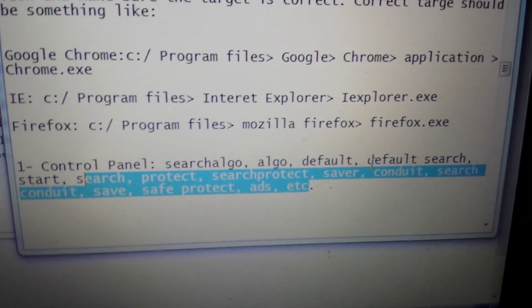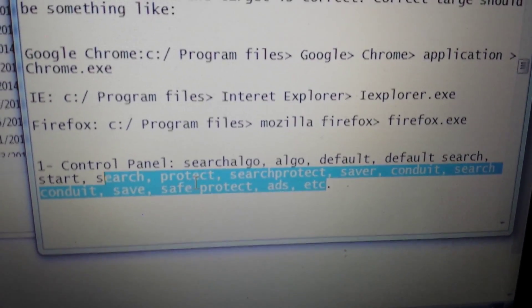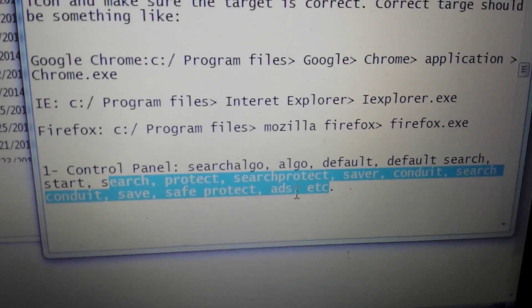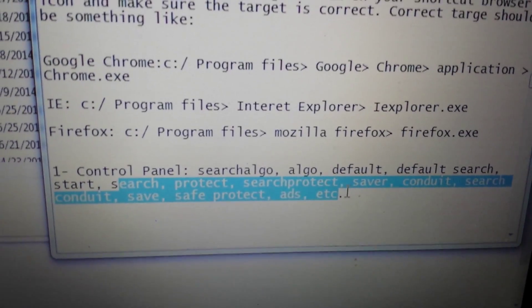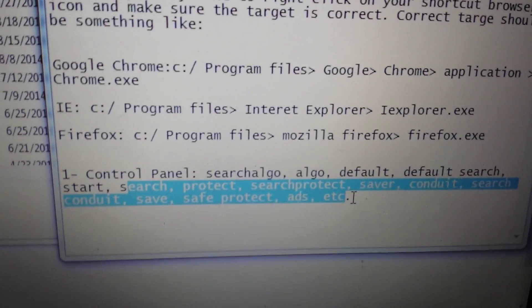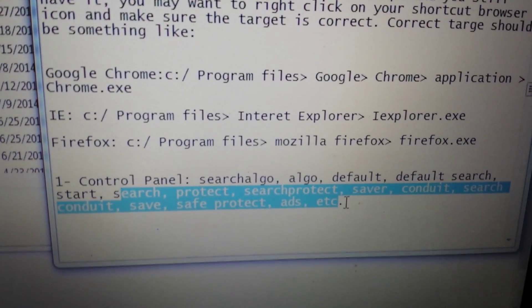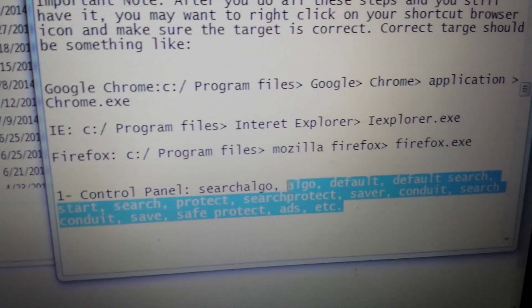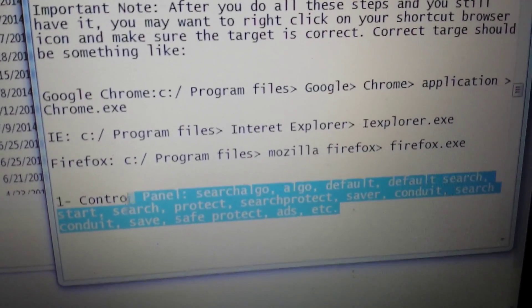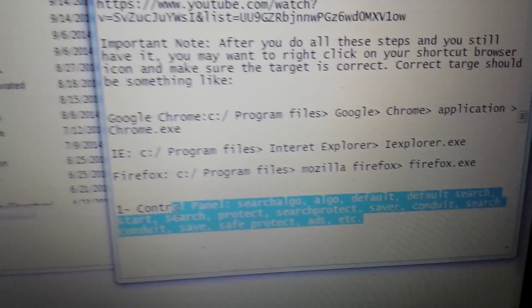algo, default, default search. If you have any of these in here and you're not familiar with the program, go ahead and uninstall it. Chances are it's a bunch of other junk that's on your computer that you do not need. So anything with these words in here, get rid of it right now.